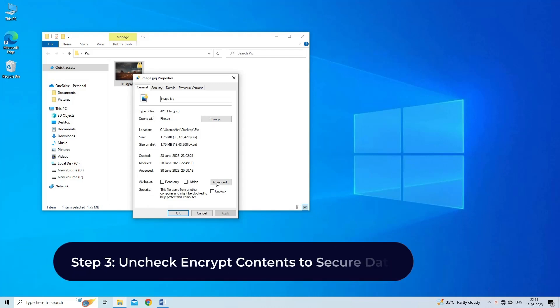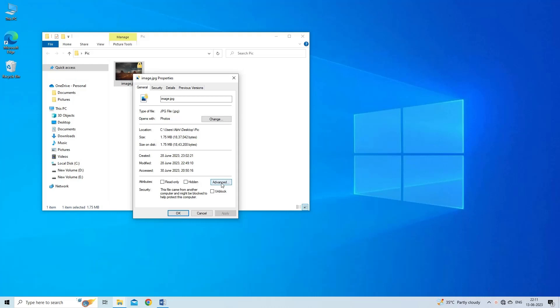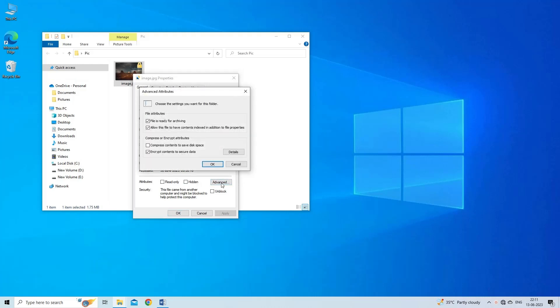Step 3: Uncheck Encrypt Contents to Secure Data. Now, click on the Advanced option under Attributes section. And then on the next screen, look for the Encrypt Contents to Secure Data checkbox and uncheck it.